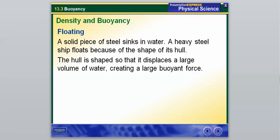A solid piece of steel will sink in water. However, a heavy steel ship will float because of the shape of its hull. The hull is shaped so that it displaces a large volume of water, which creates a large buoyant force, and that allows the ship to float. So we've mentioned how planes fly, how ships float — a lot of interesting topics within pressure and fluids.